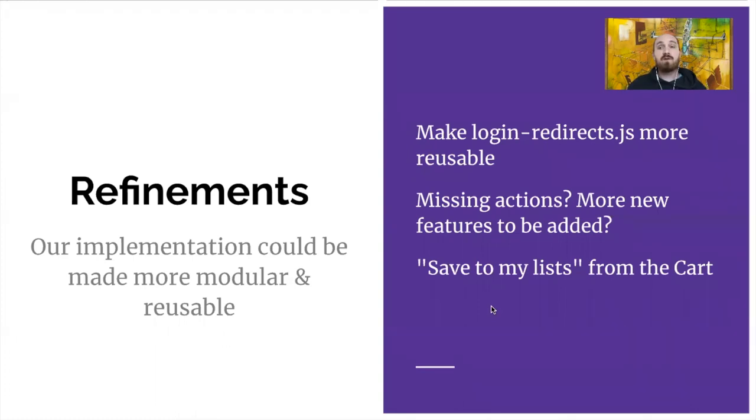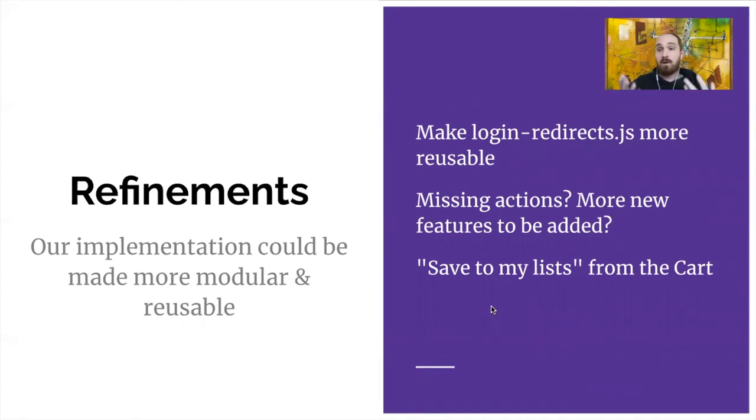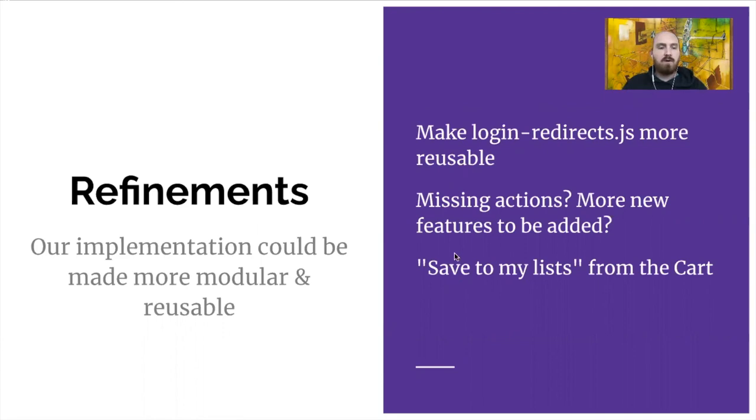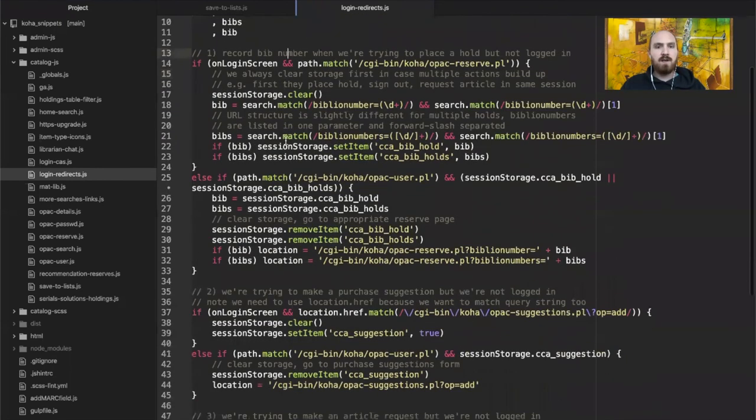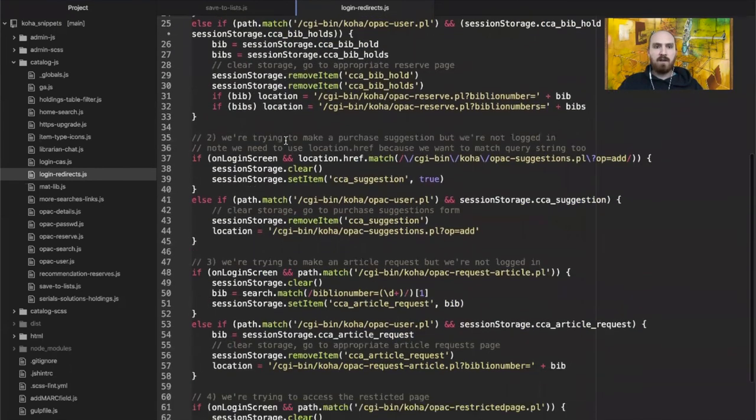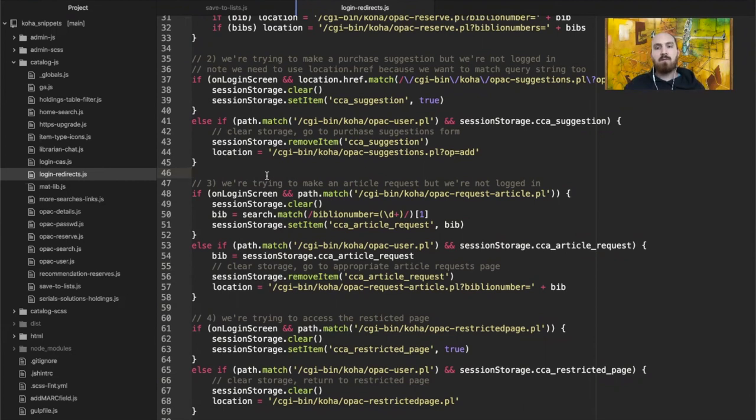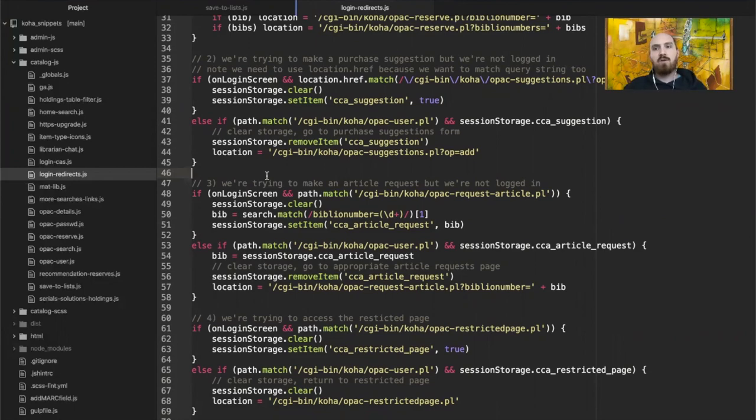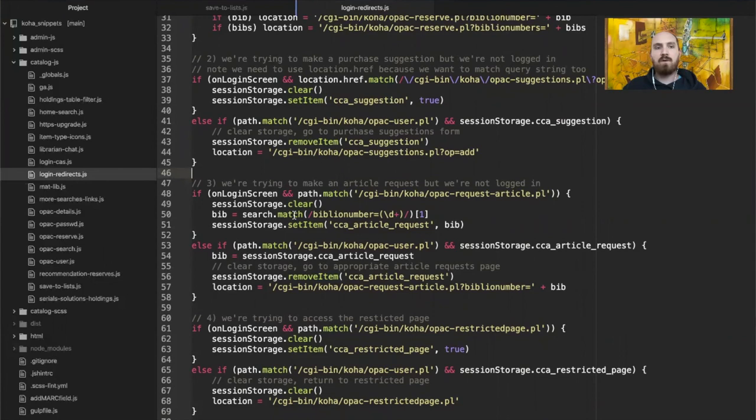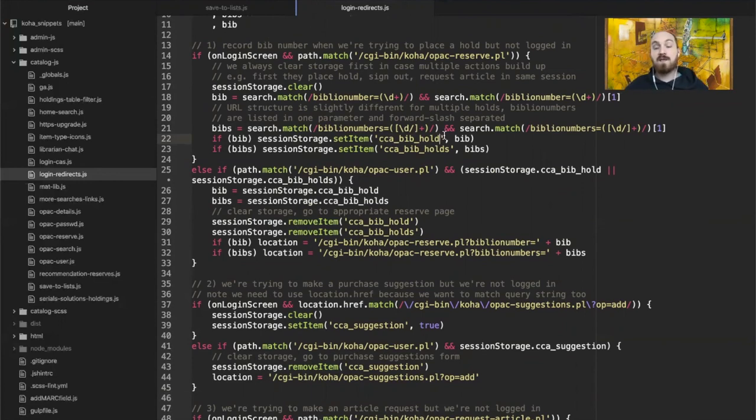There are also some improvements we could make to the way that this feature is implemented. The login redirects code that I wrote, it works, but it's not very easily reusable or easy to add to additional actions or to have other libraries employ. I would argue, if we take a look at the file again, you can kind of see just at a high level, it looks a little bit redundant, which tells me that there's probably a way to abstract things and make it work a little bit more smoothly with less redundant code that way. So something like a function that could be called a handful of times to sort of add these features would be better than repeating all of this logic over and over again.